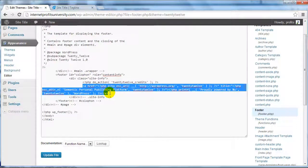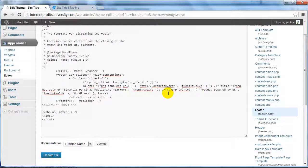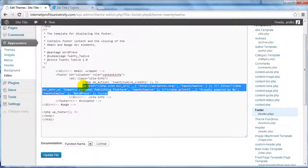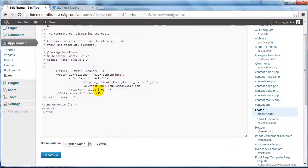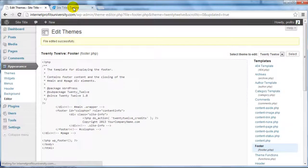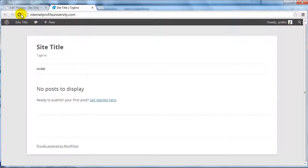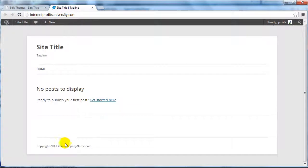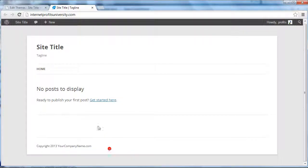But if you simply want it to have your company name, for example, copyright 2013 your company name.com, you can replace that code I highlighted and click update file. If we go back to the main site, you can see it has been replaced with that information.